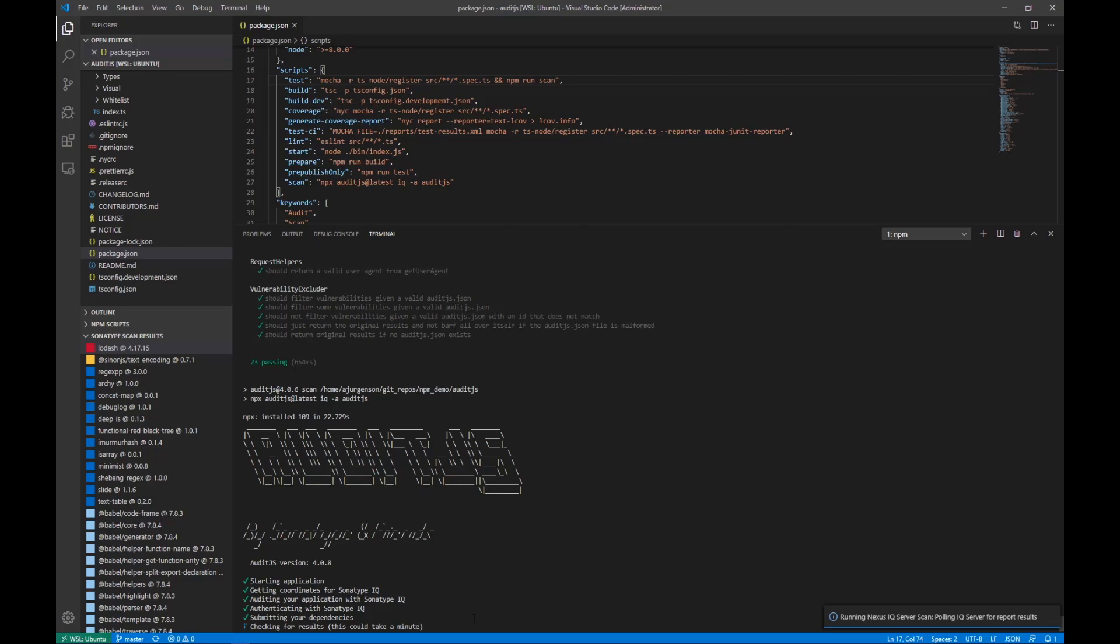At that point it will spit out an exit code, and the test script is going to fail because I have tied the invocation of the scan to the test scripts.